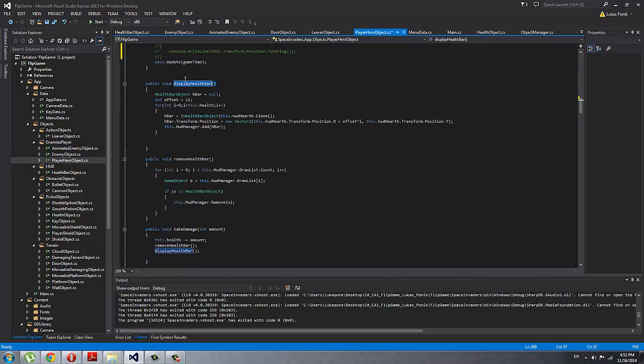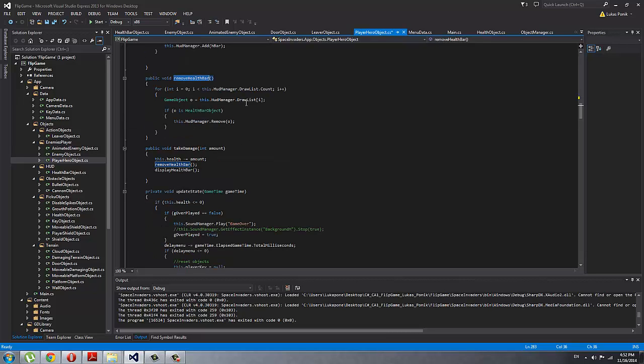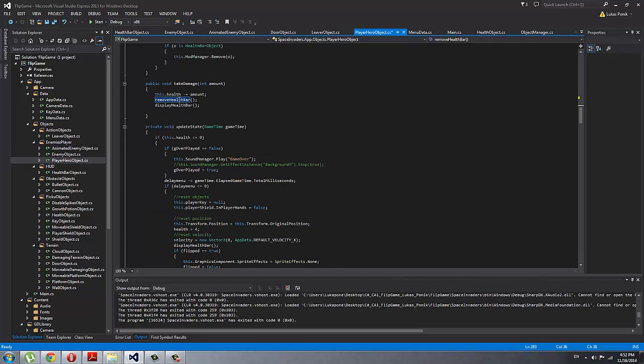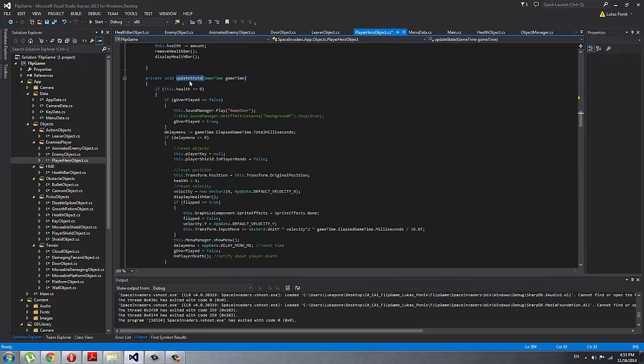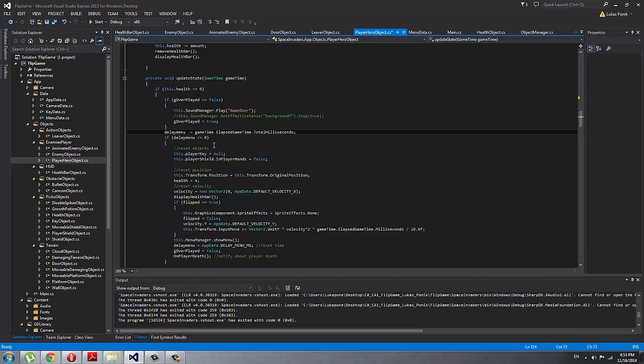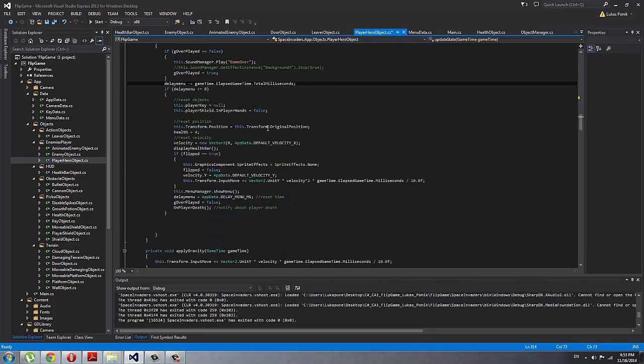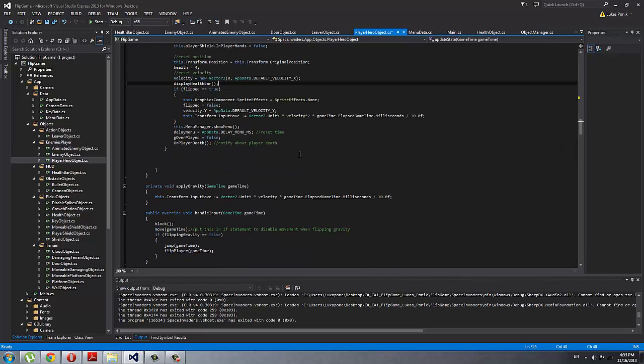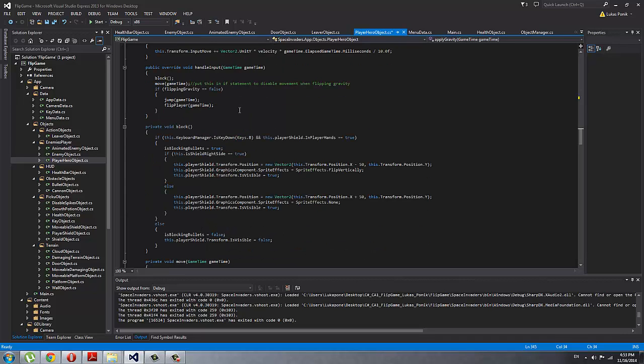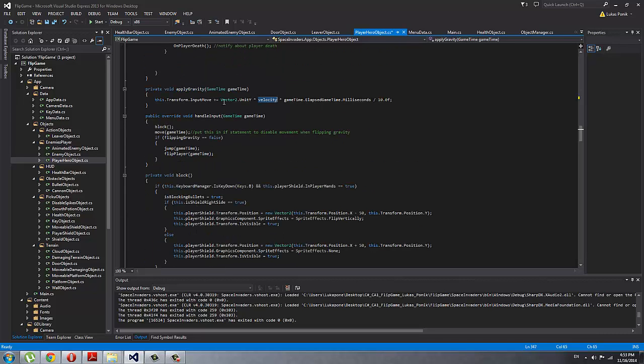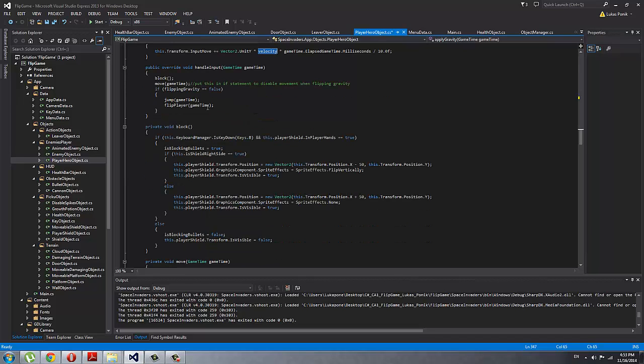Display health bar just displays the HUD, remove health bar removes the HUD, health bar that you could see in the left corner. Update state is when he dies what happens—it's going to play a game over sound, and after a certain amount of time I made a delay so the menu shows after the sound is played or a little bit after it starts playing. Apply gravity is just that I'm applying every time the velocity vector, and it can be flipped so it can be minus or plus there.